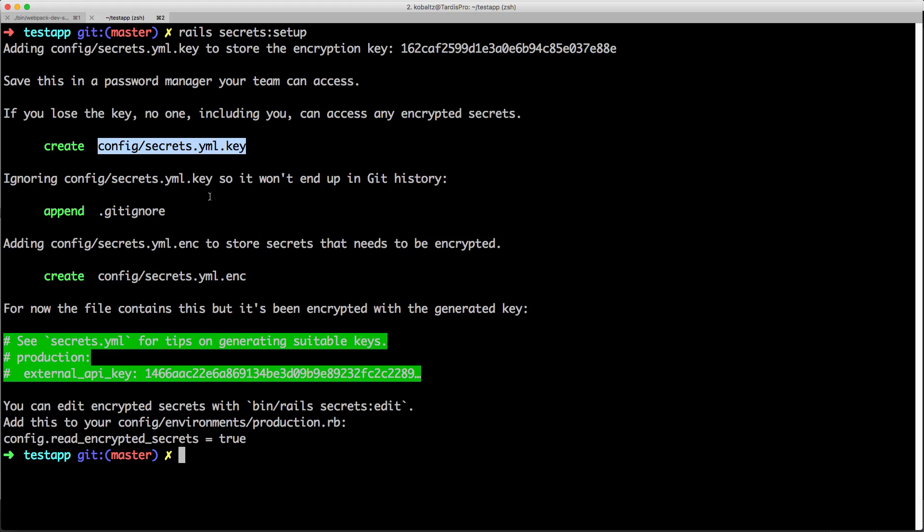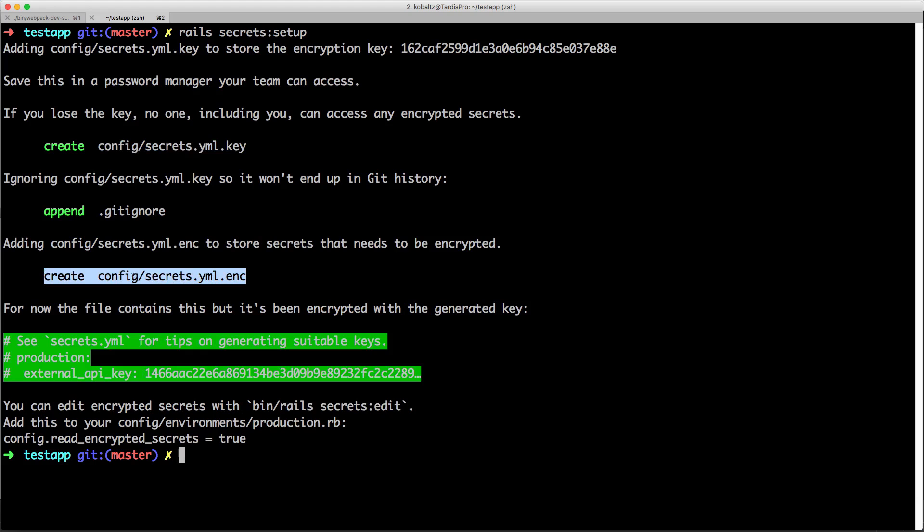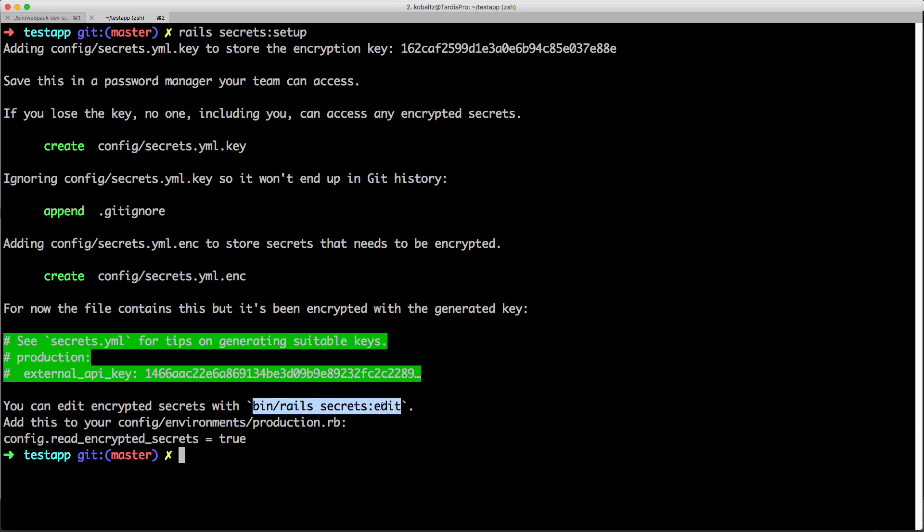So you'll want to be able to store this in whatever kind of password manager that you share out with your team. And then finally it creates this config/secrets.yml.encrypted file and to edit this file we can run rails secrets:edit and this will use a editor based on the environment variable EDITOR.